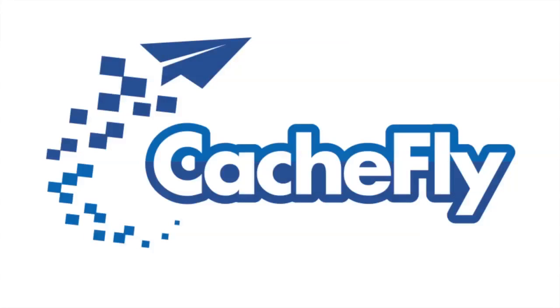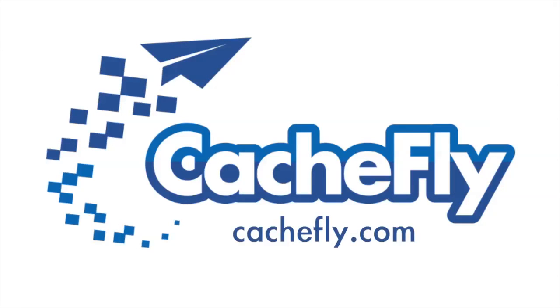Bandwidth for this podcast is brought to you by CashFly at C-A-C-H-E-F-L-Y dot com.